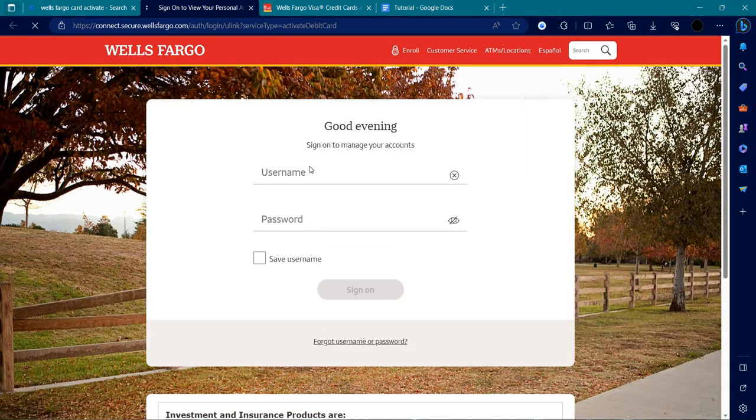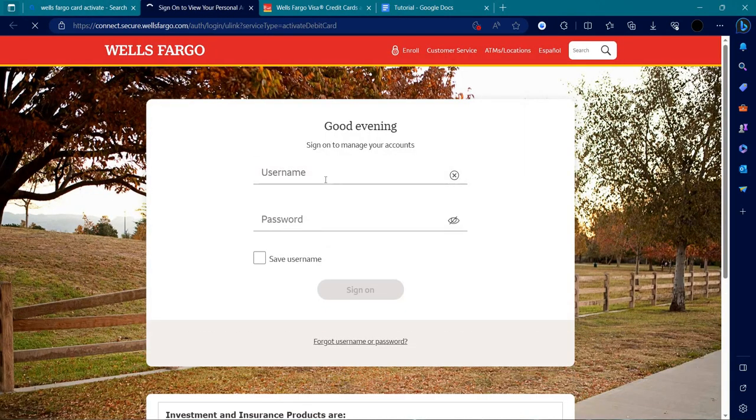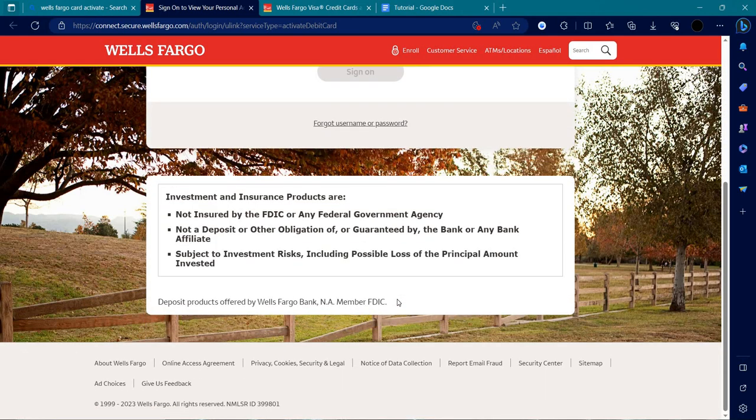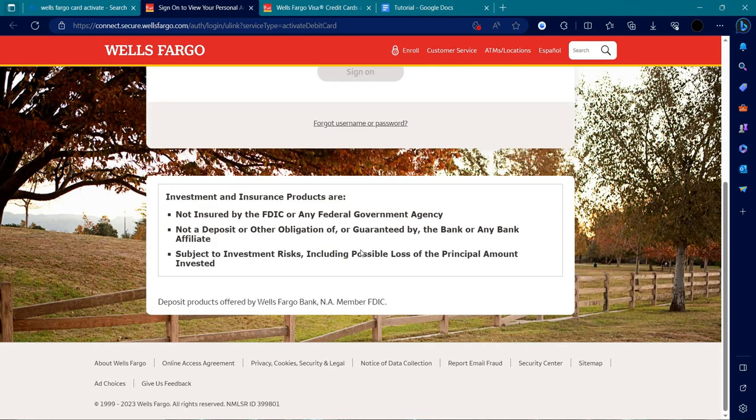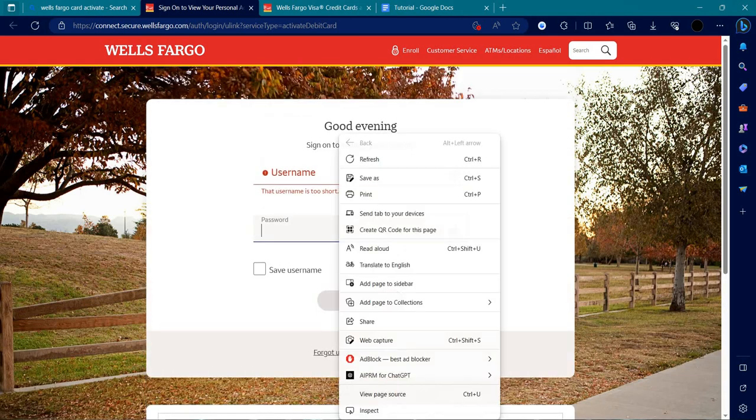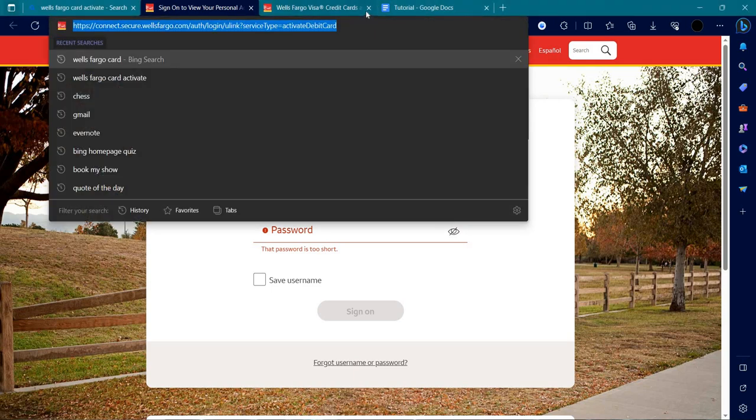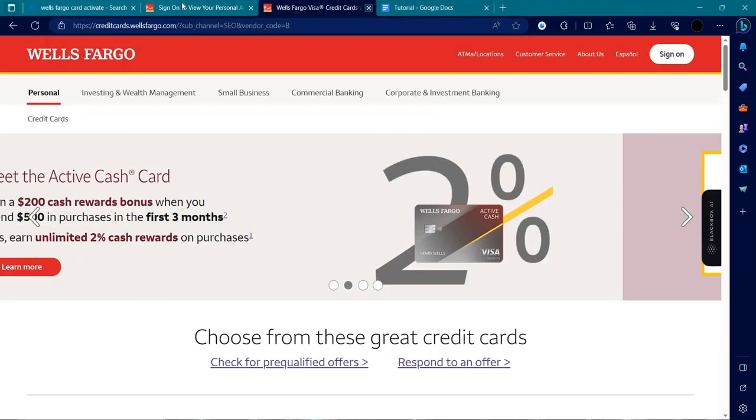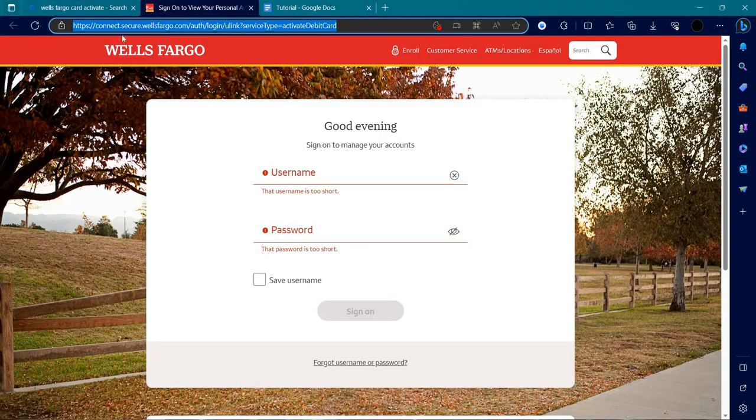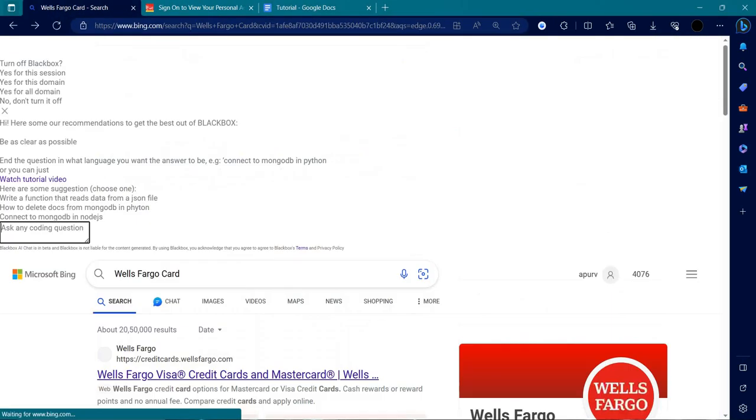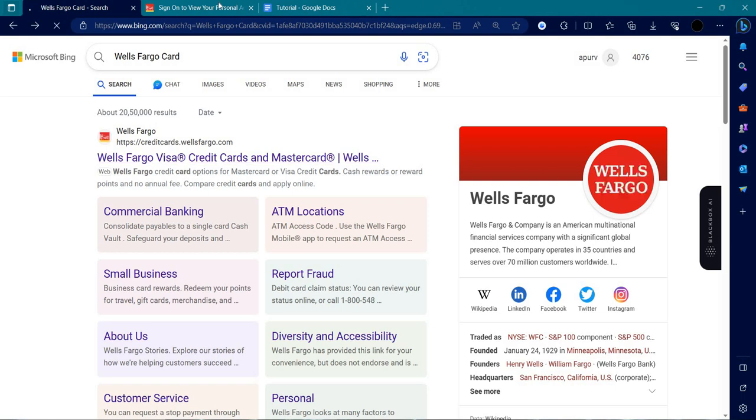From here I can see I'll just put my username and password and I will sign on. There will be an option to activate your credit card, and from there I can just activate my card.